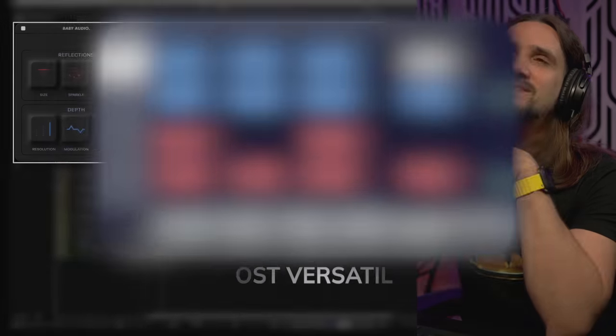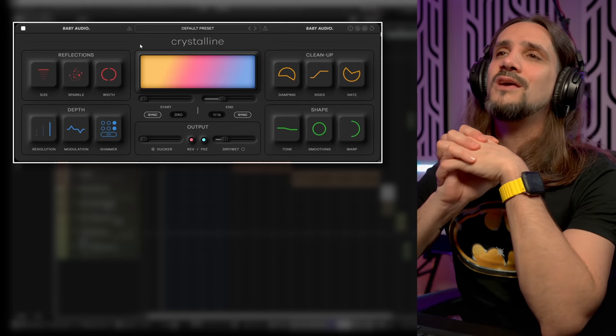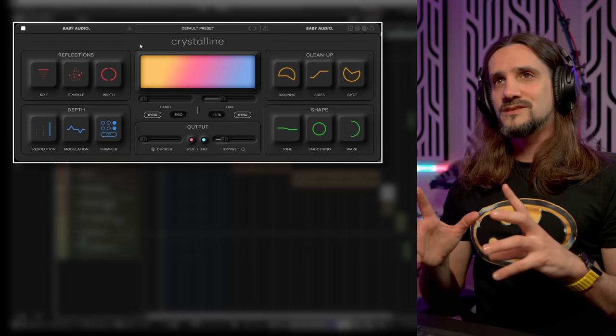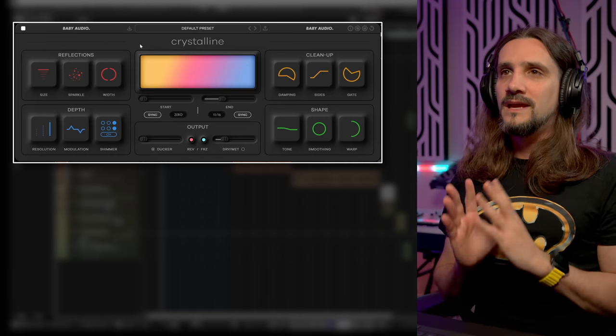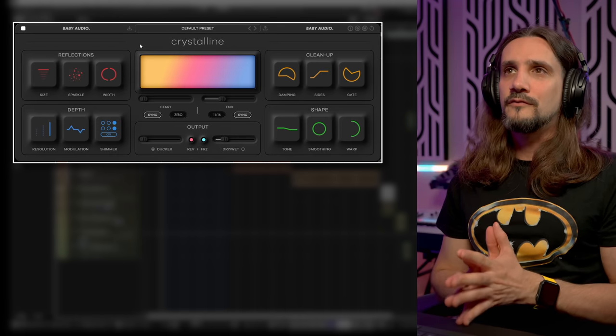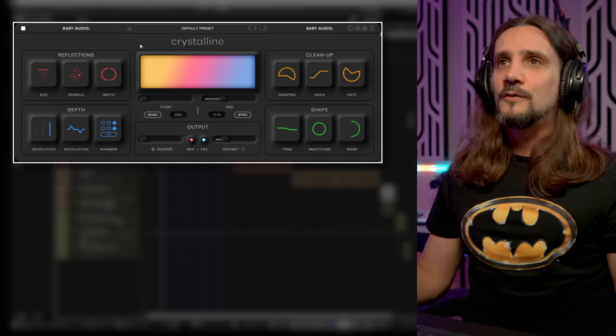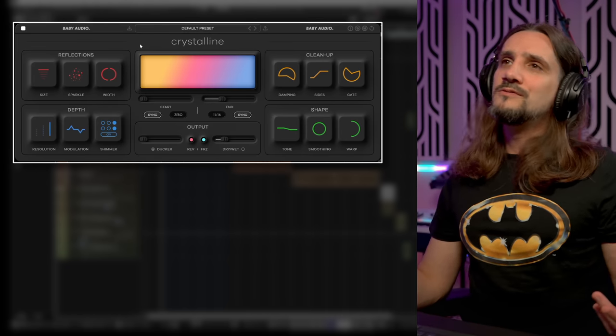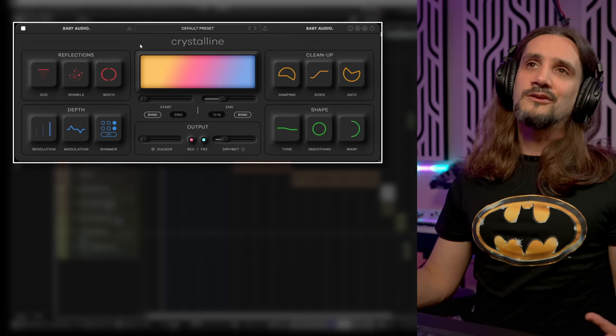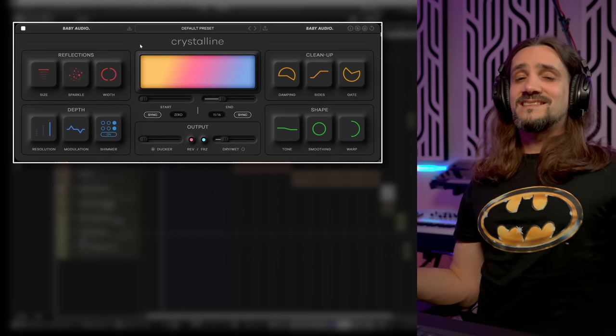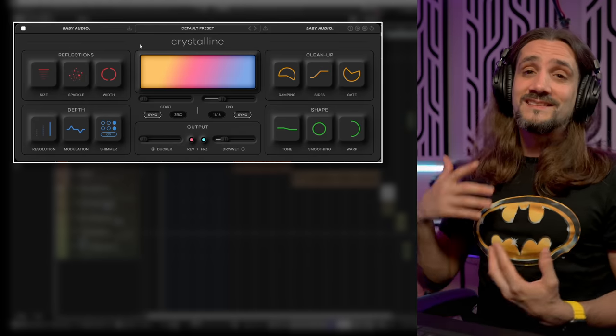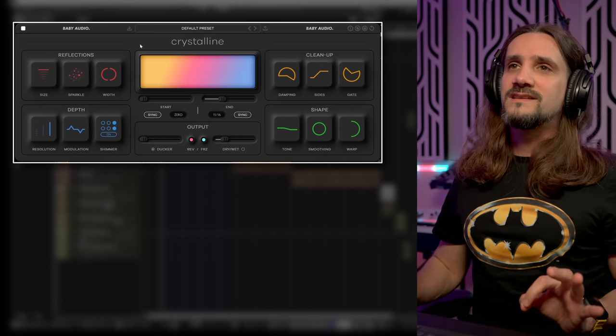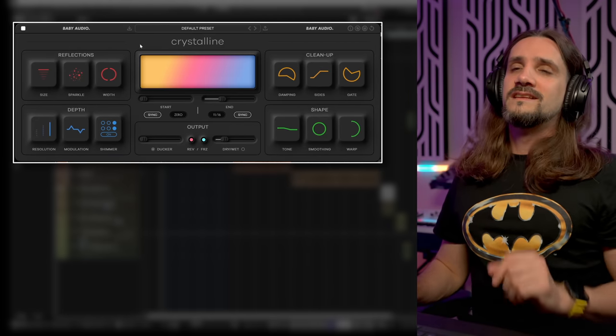The next reverb is the Crystalline reverb from Baby Audio. Again, I've made a video about this reverb. And this reverb in my opinion is one of the most forward-thinking reverbs. It's great for modern music. It has many, many controls that allow you to shape the sound. It has a tempo synced decay which I love. Tempo synced start and end point. Very cleverly designed. It has a freeze. It has a reverse.